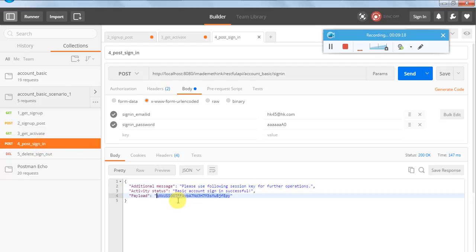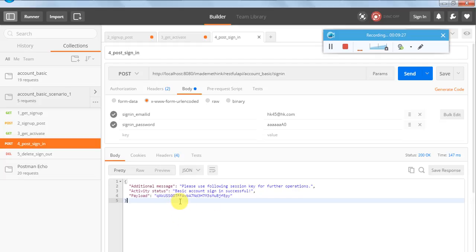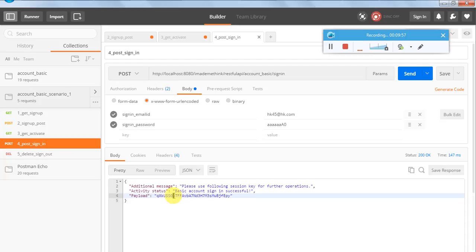After signing in with the correct username and password, I received a session ID. A session key is provided when you sign in to an application - the application recognizes that you are signed in temporarily. The session ID is valid for a certain period. If you remain signed in but don't perform any operation, you will be automatically signed out. The session ID is part of the payload in the sign in response.